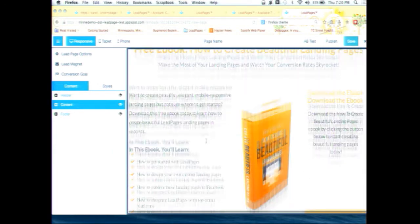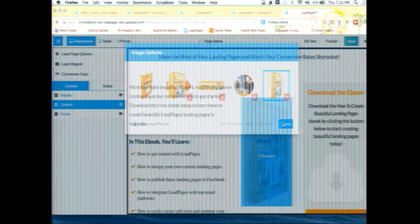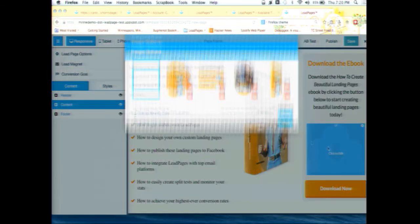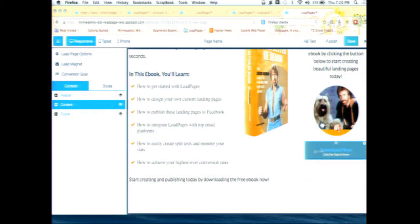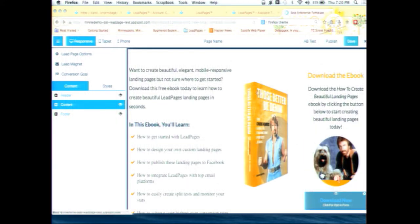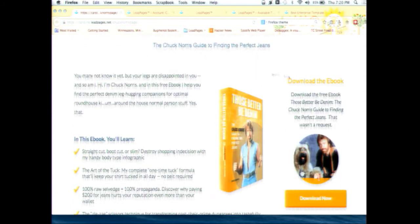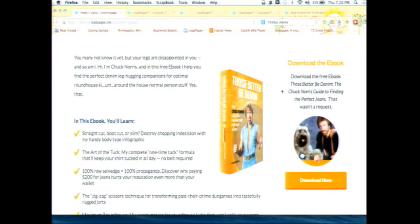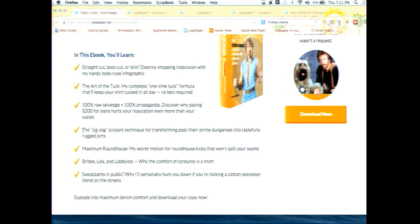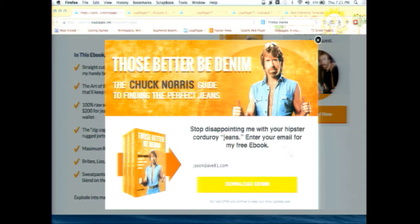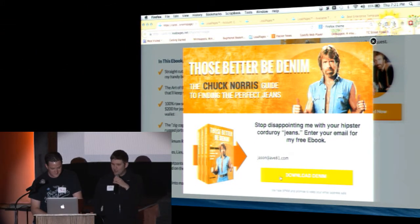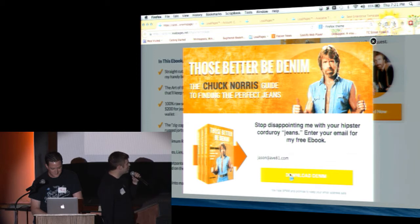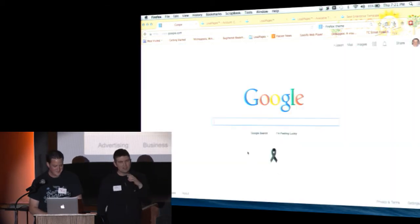And here the template is. Now that we're in the template builder, we can go and fill it in with the free e-book you get when you opt-in. And some of these parameters can be modified. Now, rather than spending three to four minutes here, we'll just go ahead and show you how this page looks fully customized. This book is called, could you just go up a little bit? Those better be denim. Some of my favorites, actually, what are some of our favorite bullet points for this free e-book? The zigzag scissors technique for transforming past their prime dungarees into tastefully rugged jorts. And what's another one? Sweatpants in public. Why I personally hunt you down if you're rocking a cotton polyester blend in the streets. Okay, so let's opt-in to get those better be denim, the Chuck Norris guide to finding the perfect jeans. So we're going to opt-in here to get this e-book.